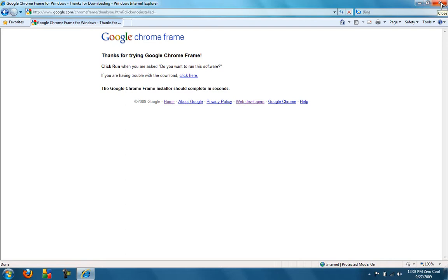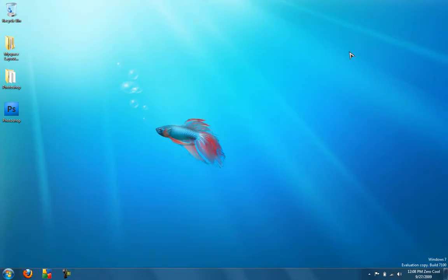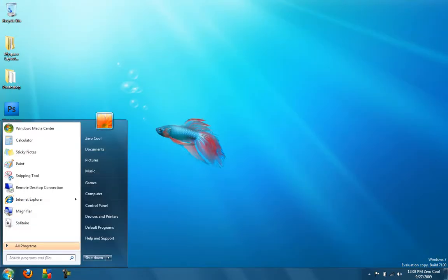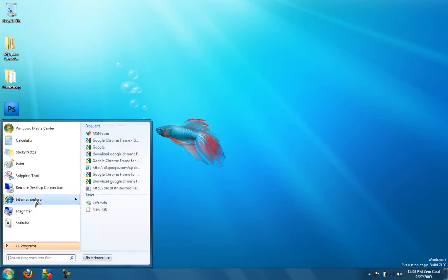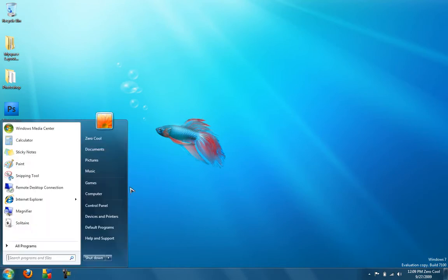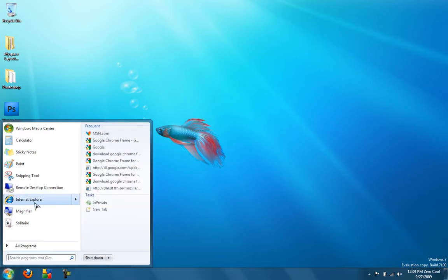I'm just going to close it. I'm going to exit it out. So, I'm just going to open Internet Explorer right now. So, I'm just going to open Internet Explorer.